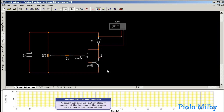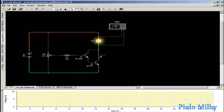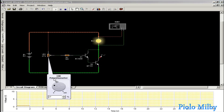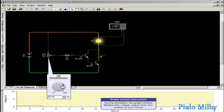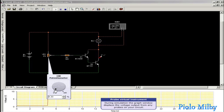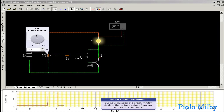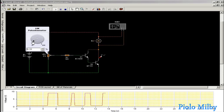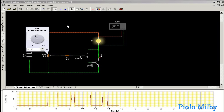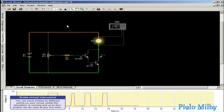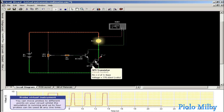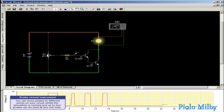A graph window will automatically appear at the bottom of the screen once a probe has been added. During simulation, the graph window displays the voltage output from any probes on your circuit. You can move probes to different components on your circuit while the simulation is running, and up to four probes can be used at any one time.